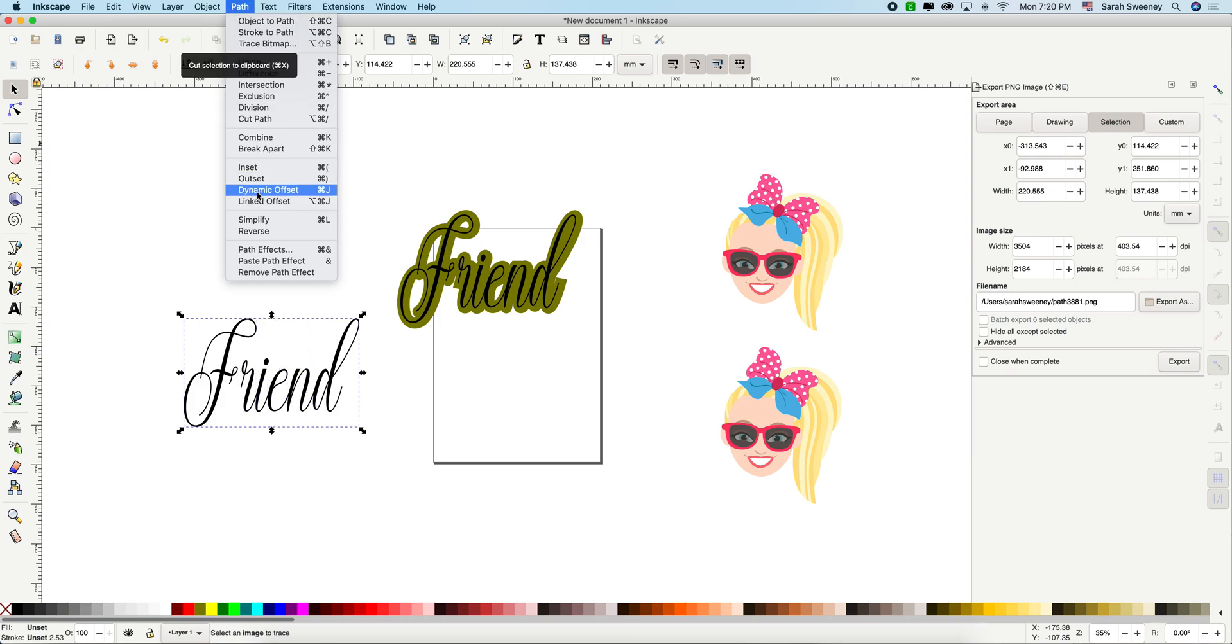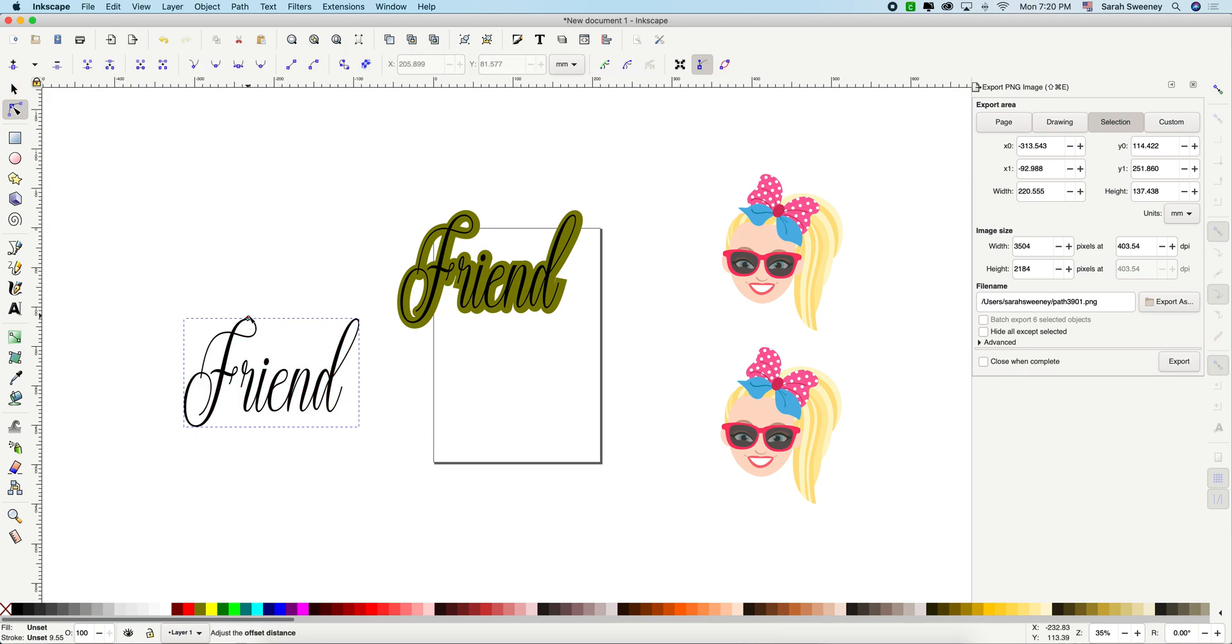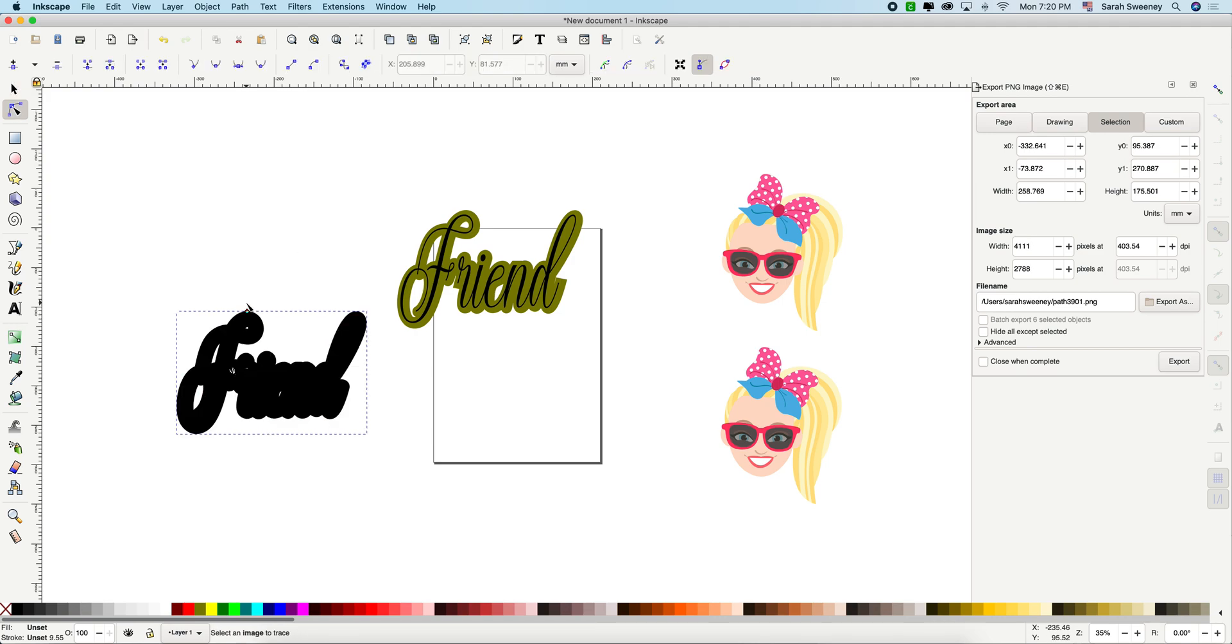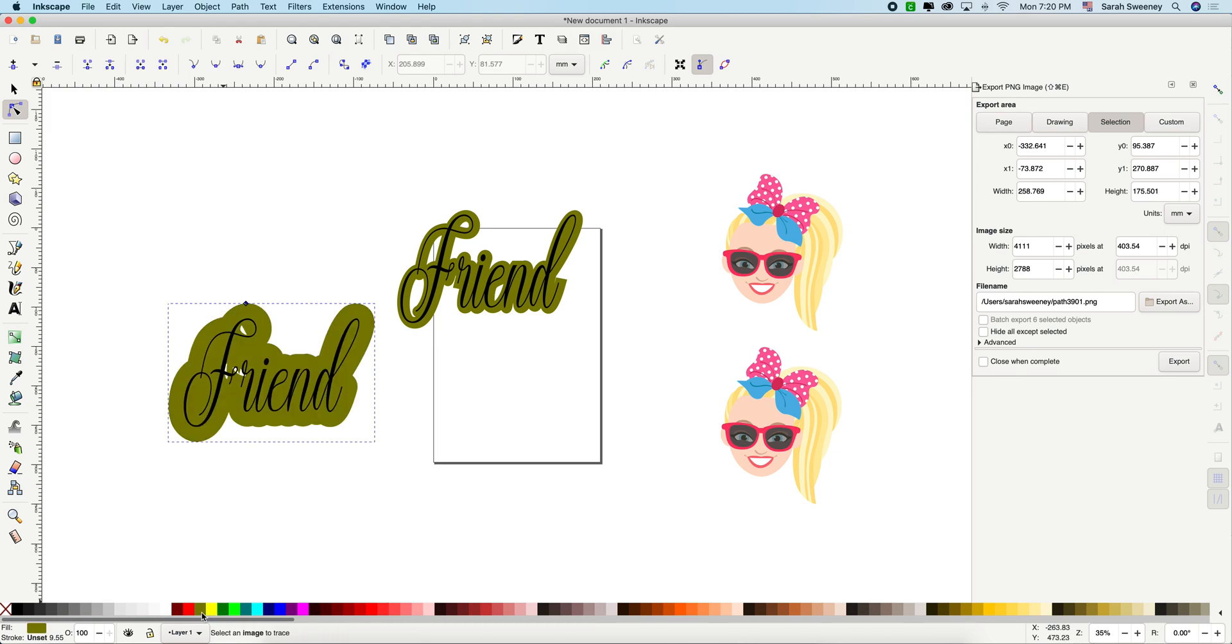And now you're going to do link offset. And a little square is going to show up in the top. That one you're going to click on it and drag it up. And there you go. Let's change it to green and you'll see the front and the back.